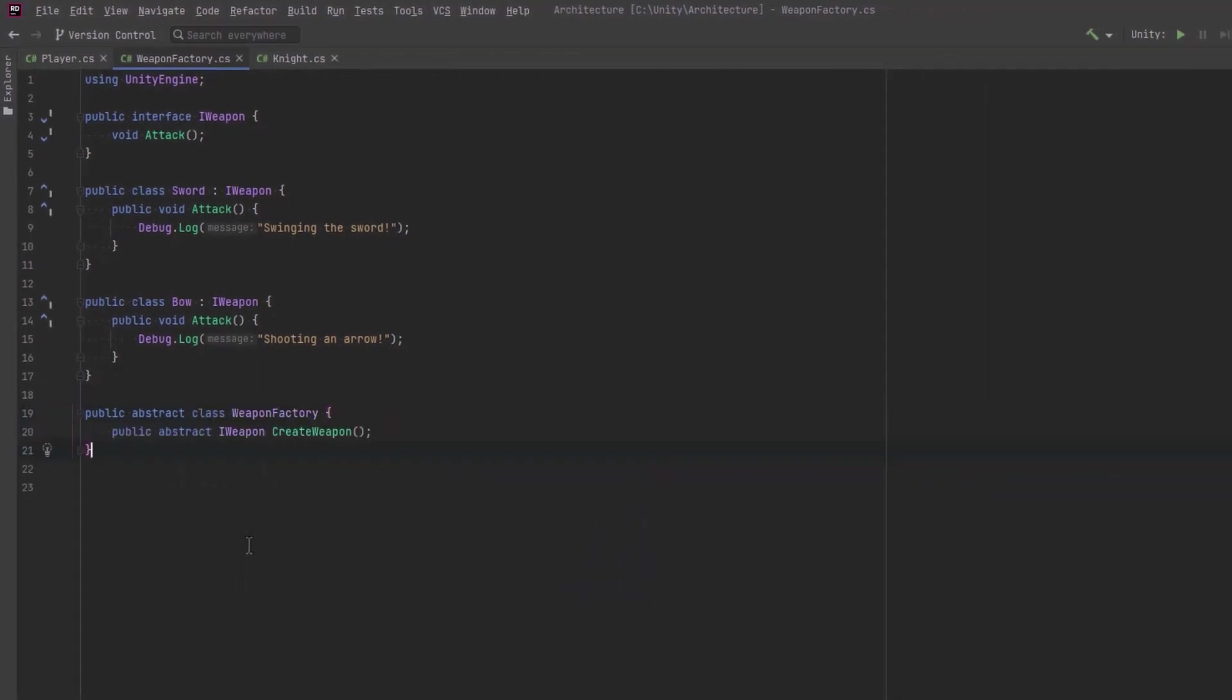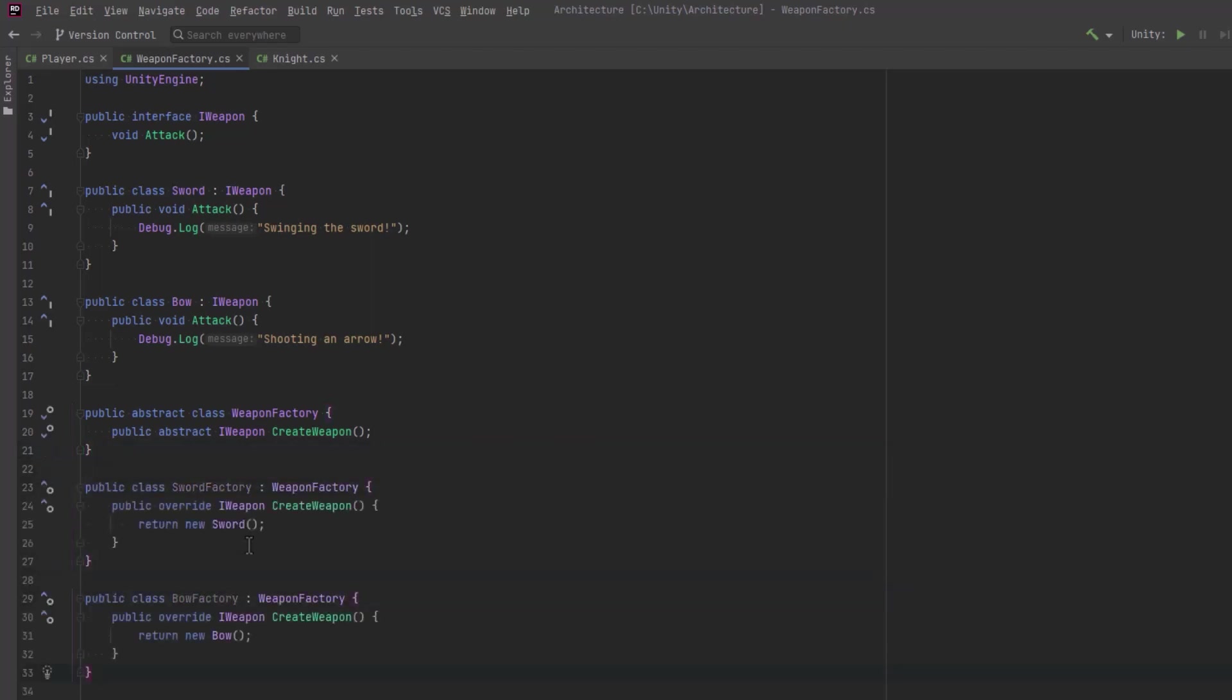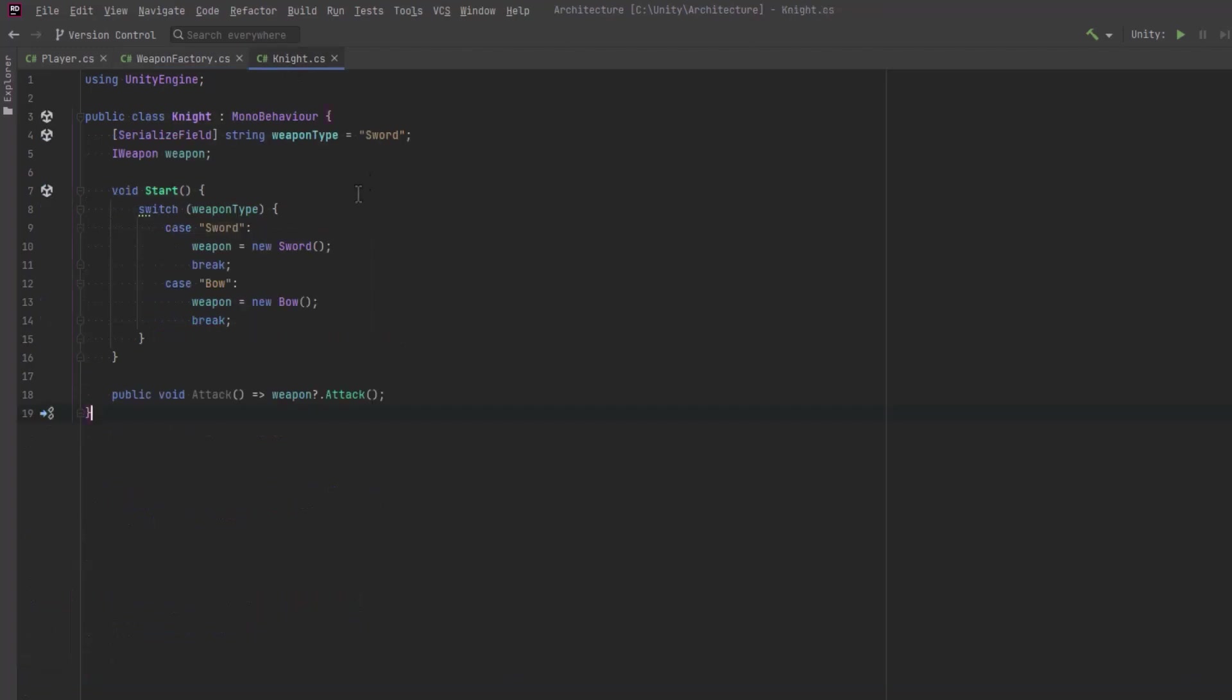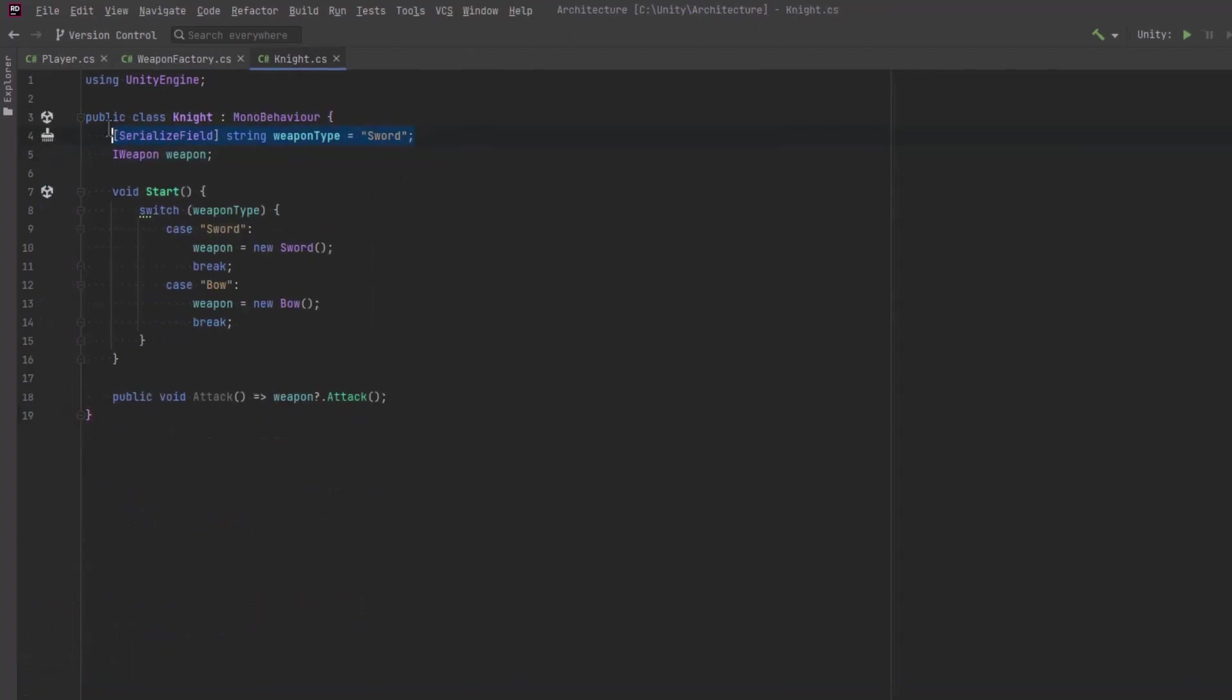And what we want to do is create a factory. The factory's responsibility is to provide a product to the consumer. So in this case the knight is the consumer and the product we're going to supply to them is the weapon. So let's make two concrete versions of this factory we'll call sword factory and bow factory. As you can see they each supply a concrete weapon type.